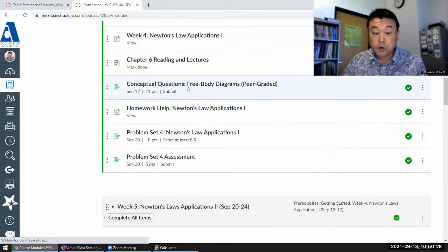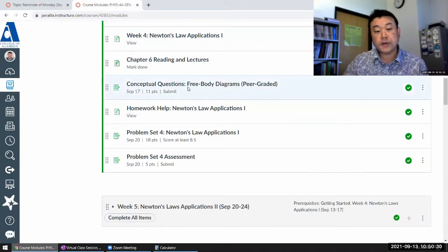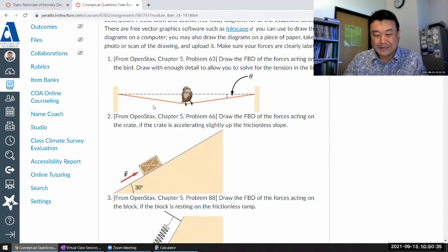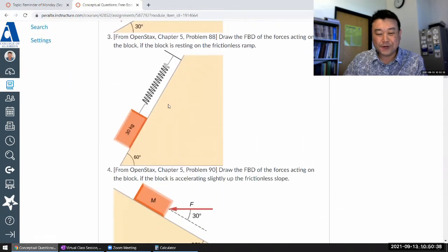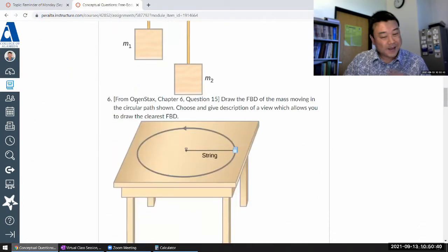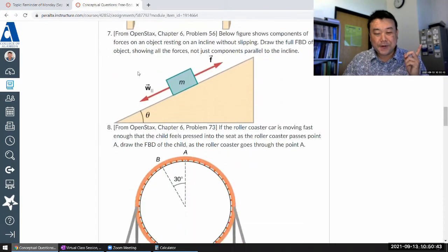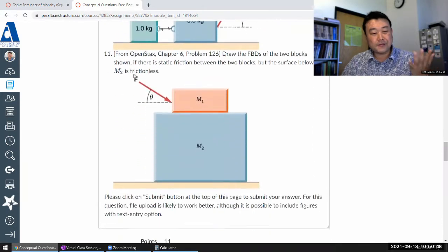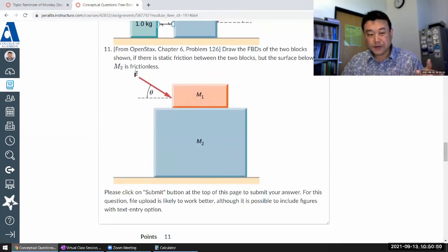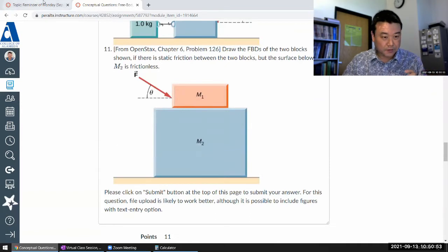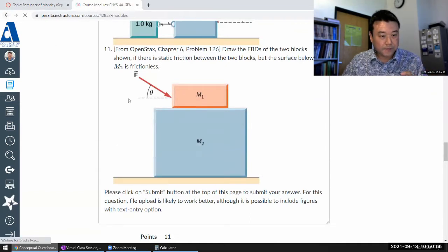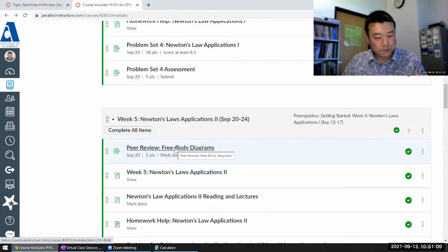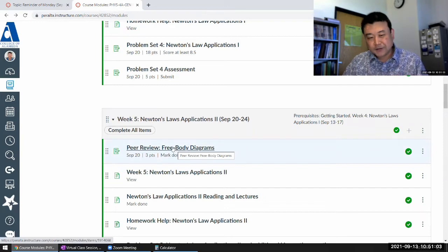This week's conceptual questions are quite different in format — it's basically drawing free body diagrams. For the 11 examples of free body diagrams, I've already drawn the diagrams, so you will see my version of the diagram in the solution for this week's conceptual questions. Once you unlock through week five peer review for free body diagrams, you will see my answers there.